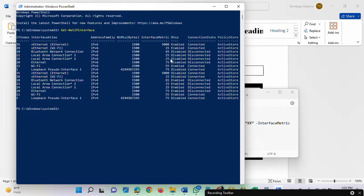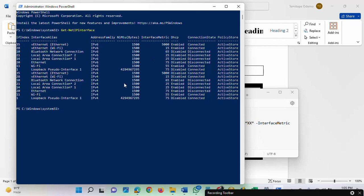So that is the interface metric. We are going to now use PowerShell to set the network adapter priority. We are going to change the adapter priority and set it to the one we want. I'm going to show you the command you can use now.